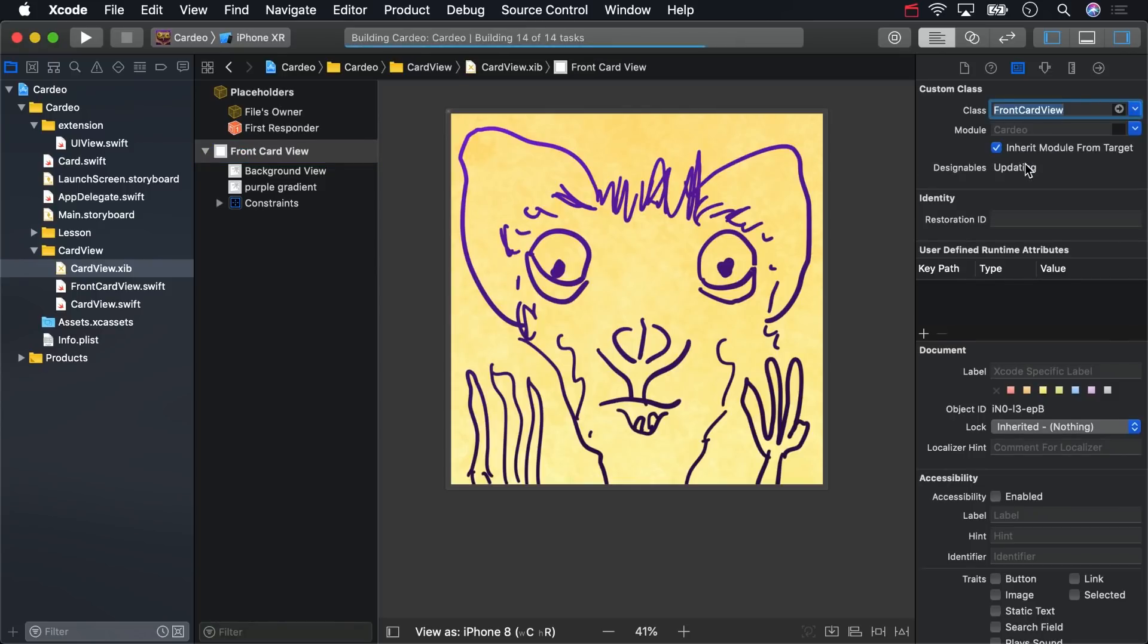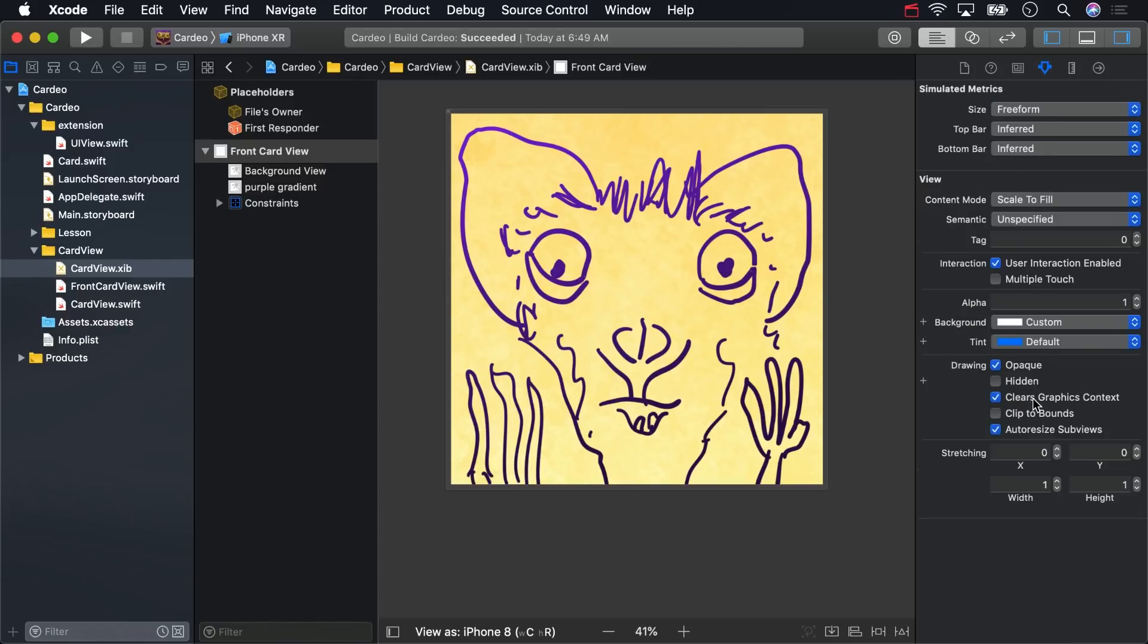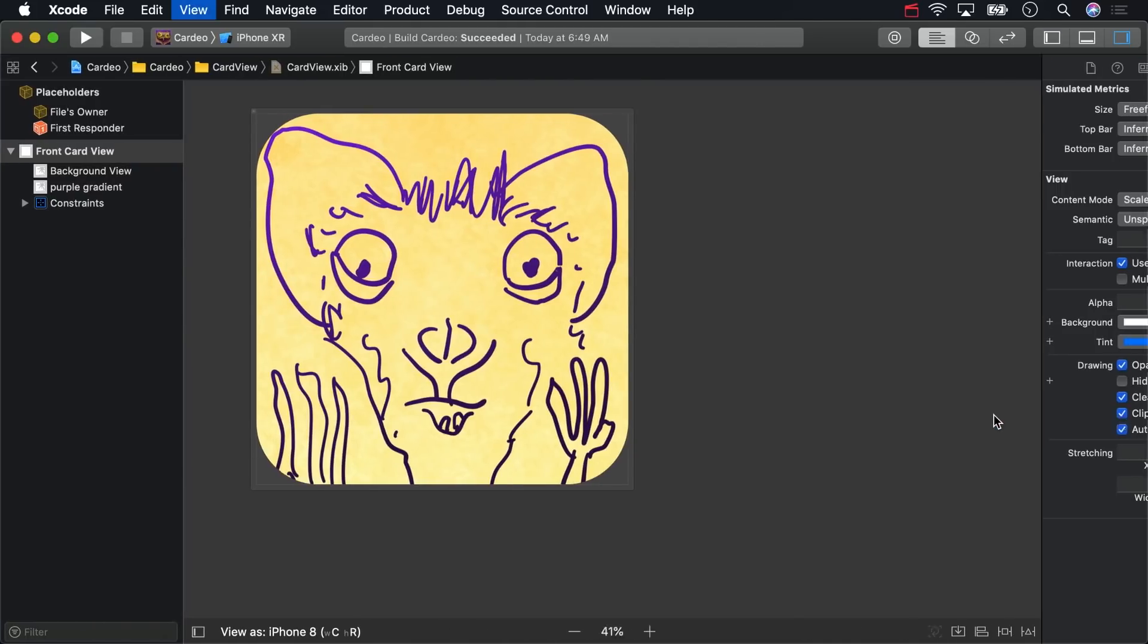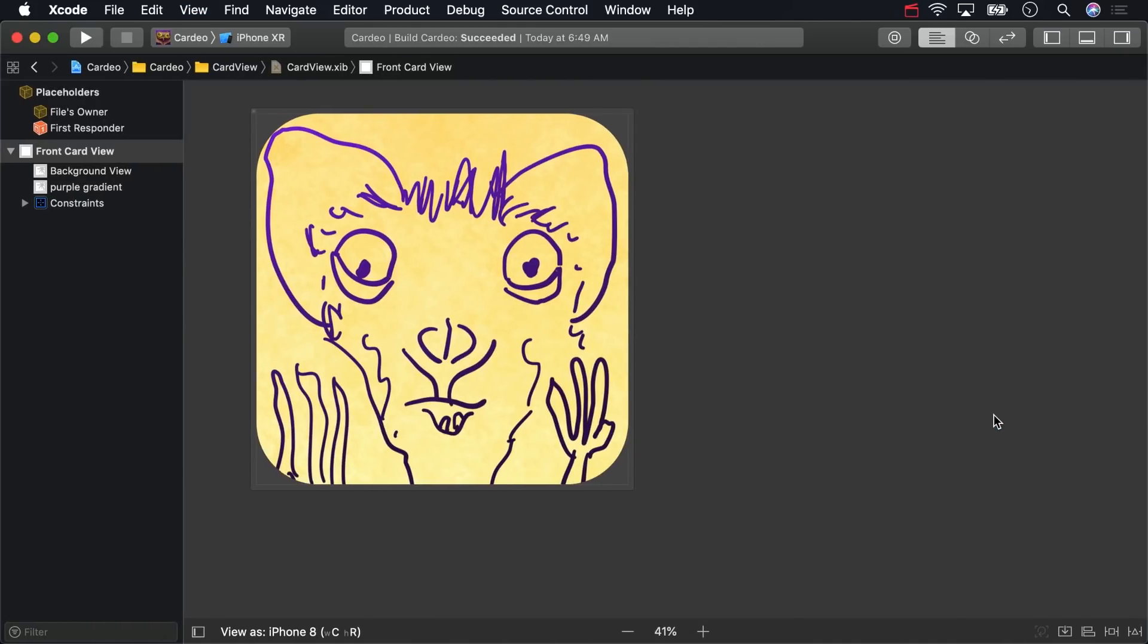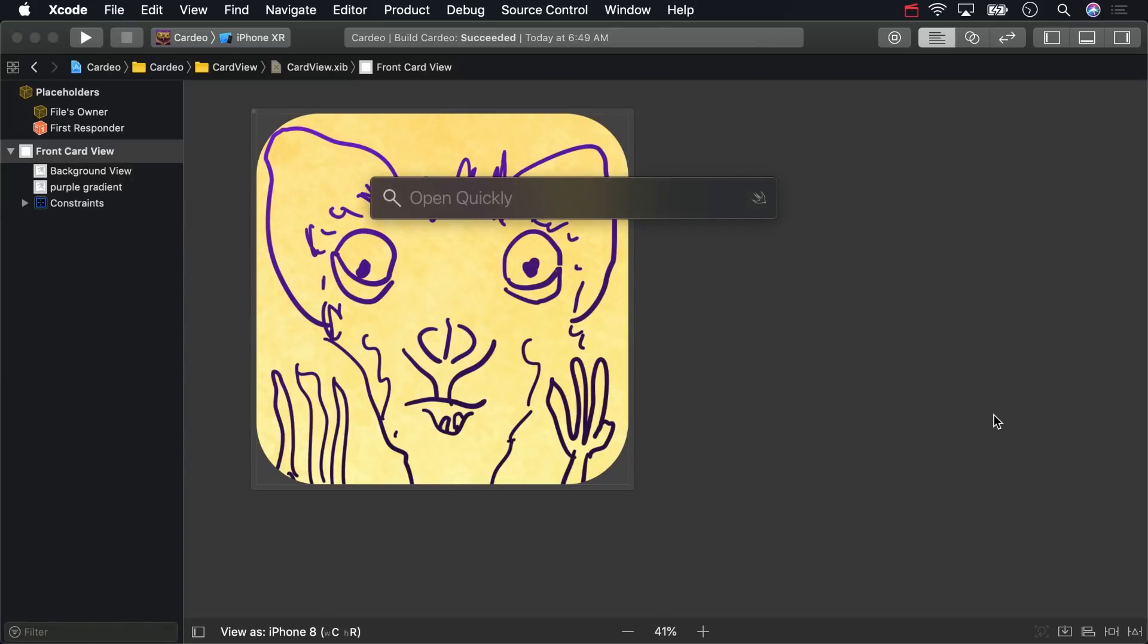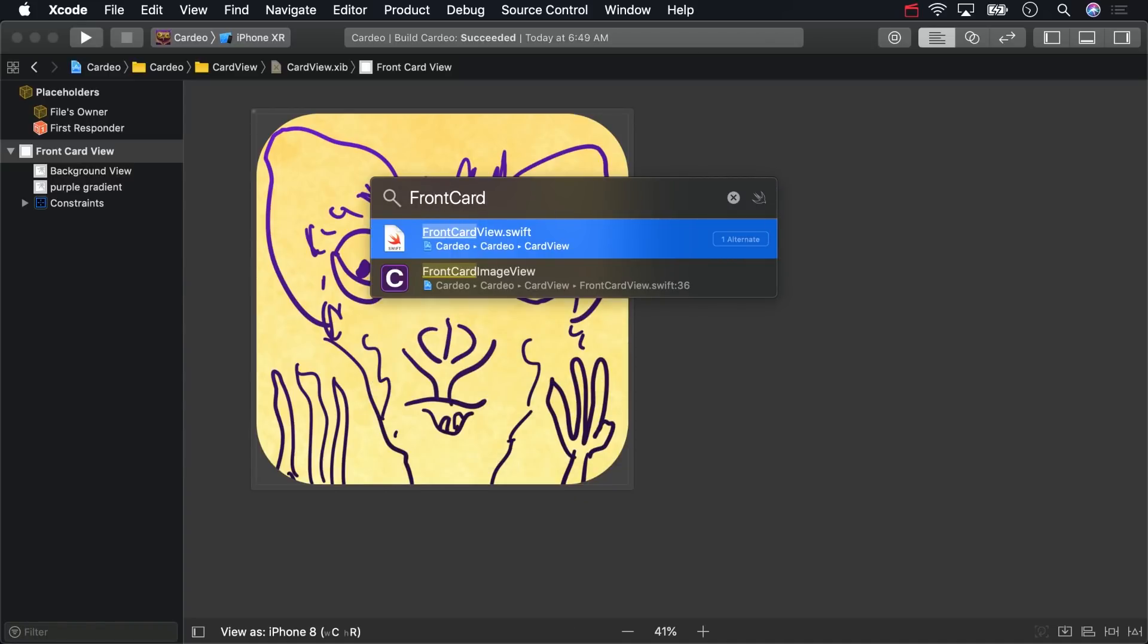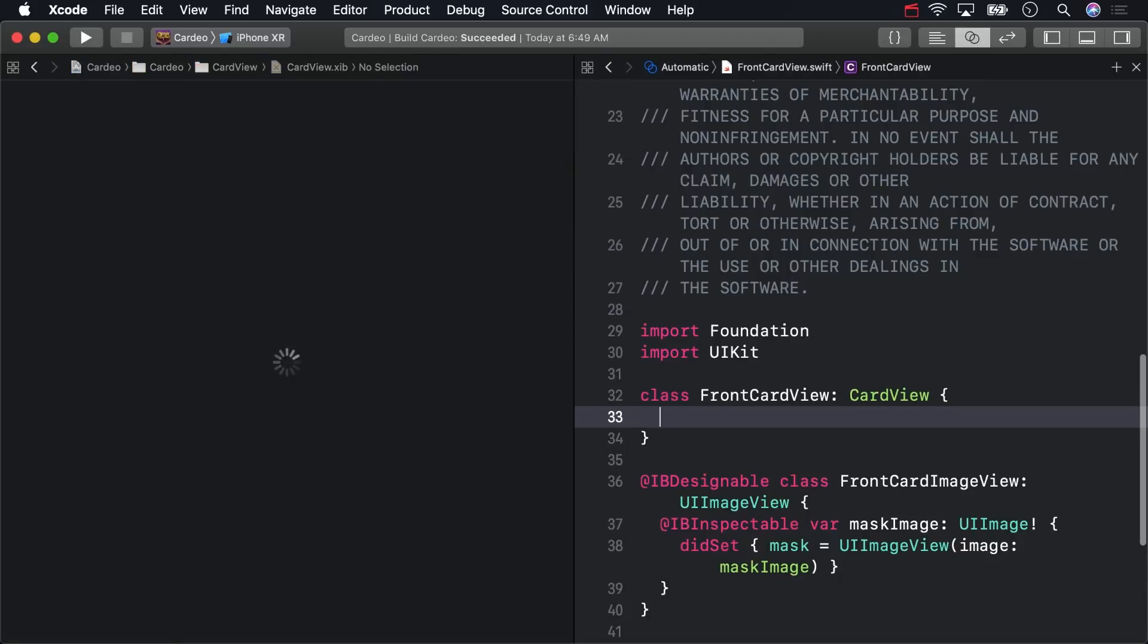To see the rounded corners, just check Clip to Bounds in the Attributes Inspector. Now, I'll hit Command 0 and Option Command 0 to get more room for what we're about to do. Hit Shift-Command-O to access the Open Quickly menu, select Front Card View.Swift, and then hit Option-Enter to bring it up in the Assistant Editor.